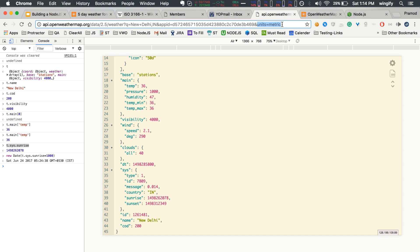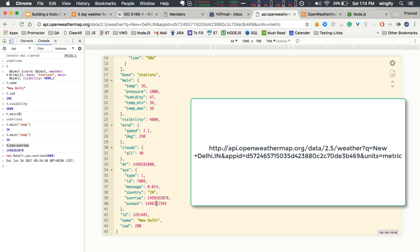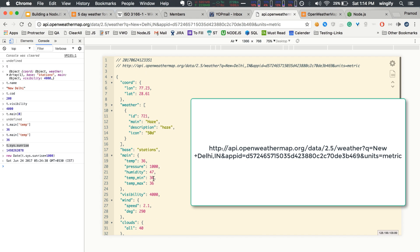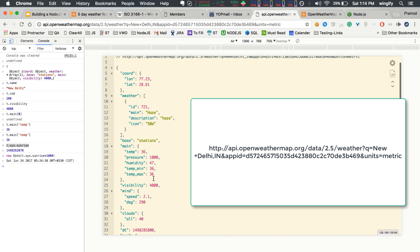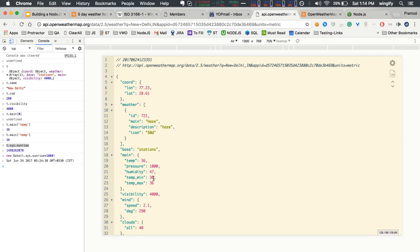After the API key, add units=metric so the temperature is returned in Celsius. Right now, as you can see, it's showing 36 degrees Celsius in my city, New Delhi. It also gives more information like sunset and sunrise times. Let's consume this API in Node.js with very little code.